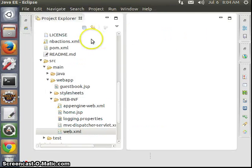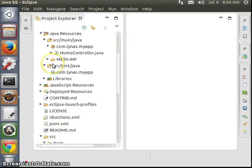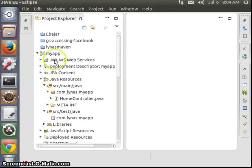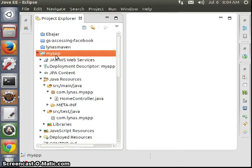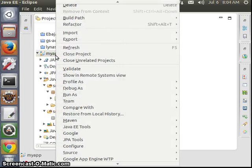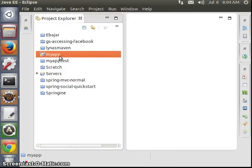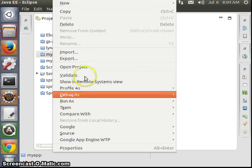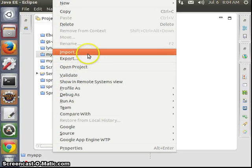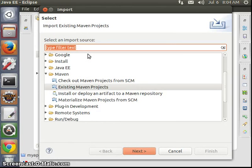For that, I'm going to use Eclipse. It's not mandatory — you could just do it using a simple text editor. But if you do it in Eclipse, it's much easier.